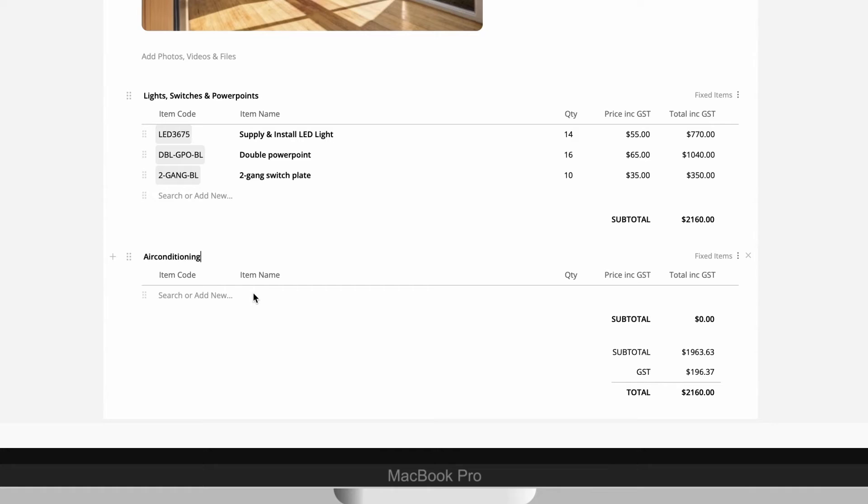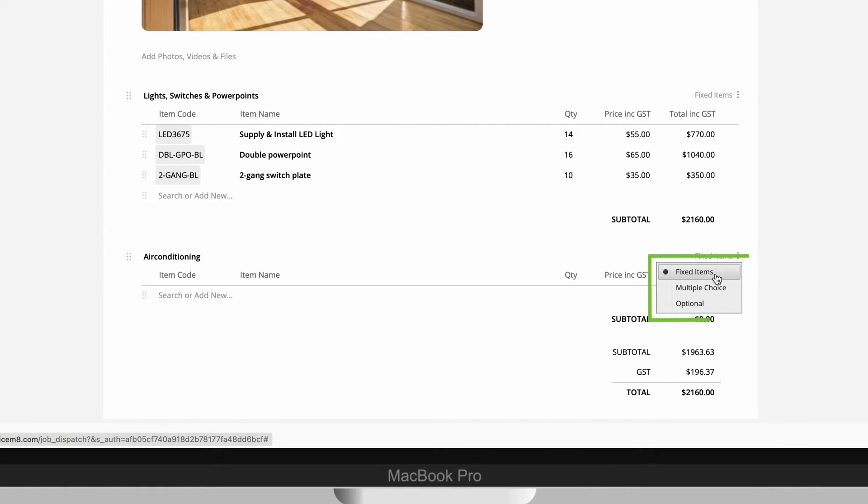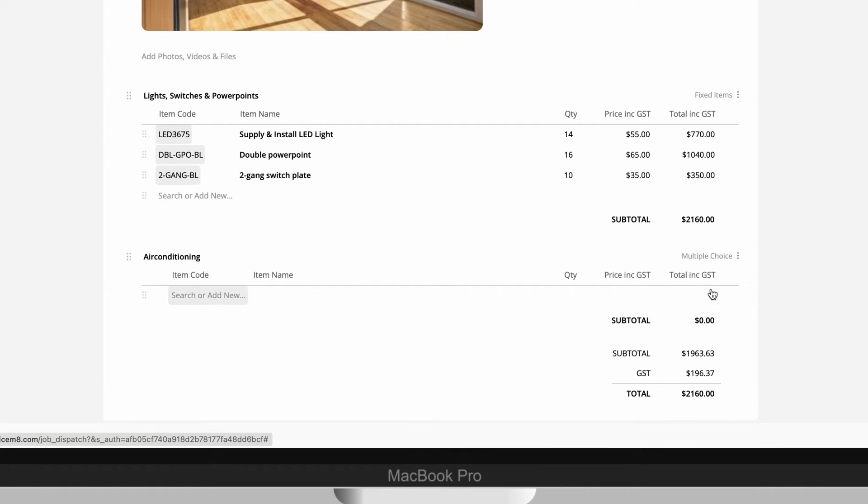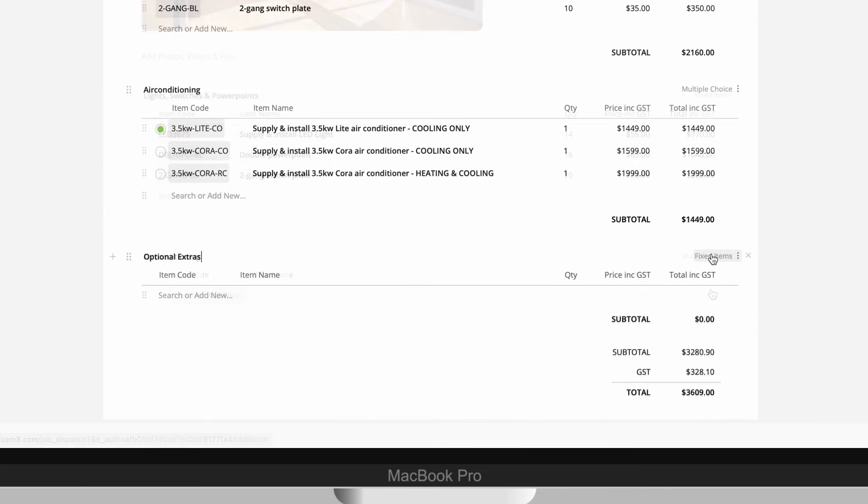If you want a section to offer a client a choice between multiple line items or present the items as optional extras, you can set that on the right side here. So we'll quickly add a multi-choice section here, then some optional services.